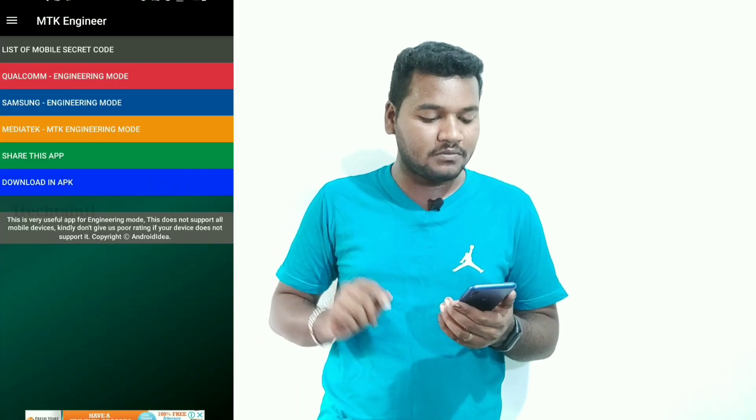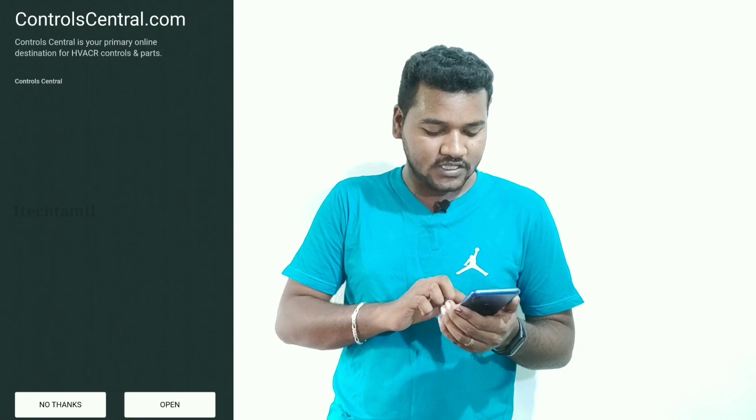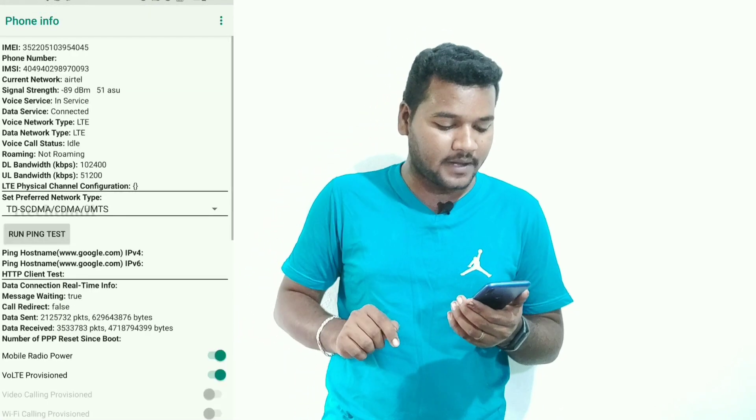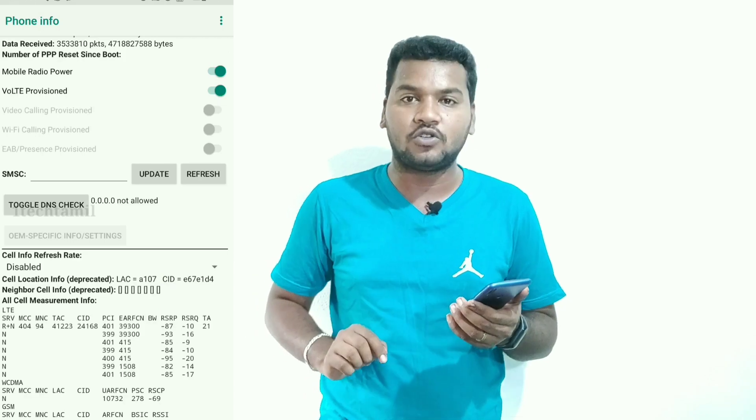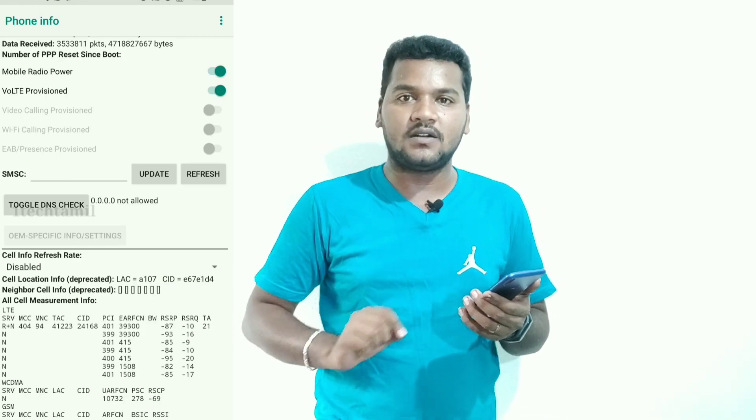If your SIM has balance but the SMS is not being sent, what is the solution? There is a link in the description. You can download the app and open the interface. You can download the engineering mode, tap and close. You can also type in phone information, then go to SMSC and type in the service center number in the blank field and send it.